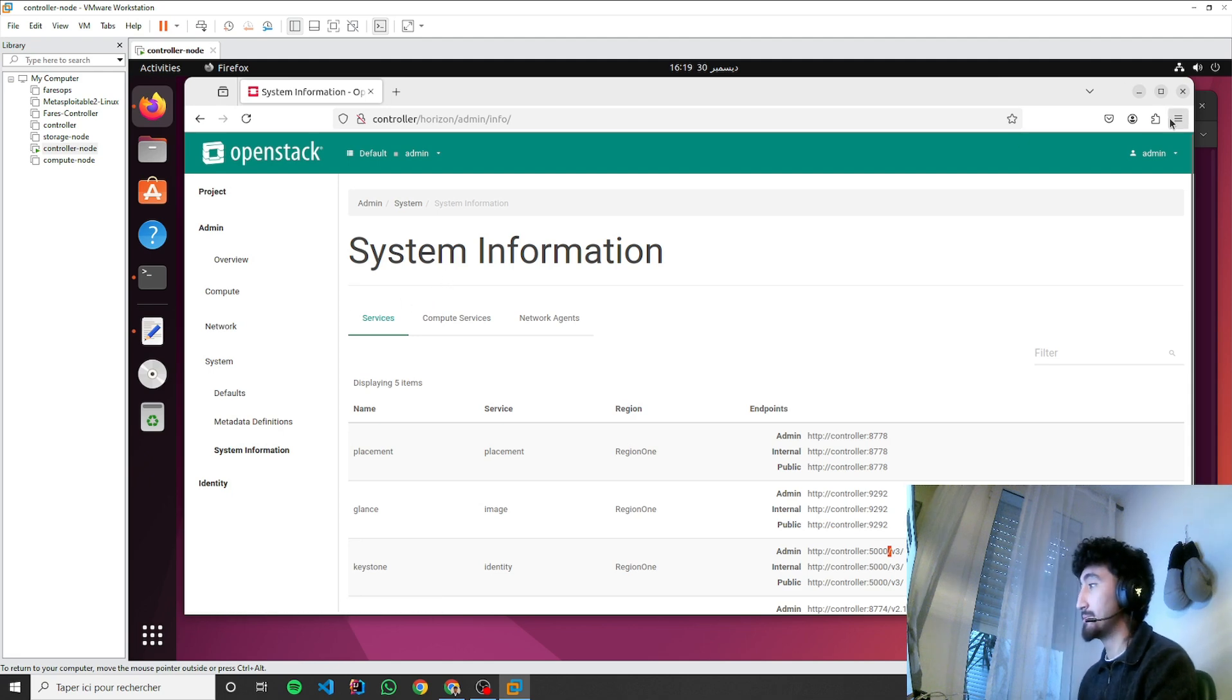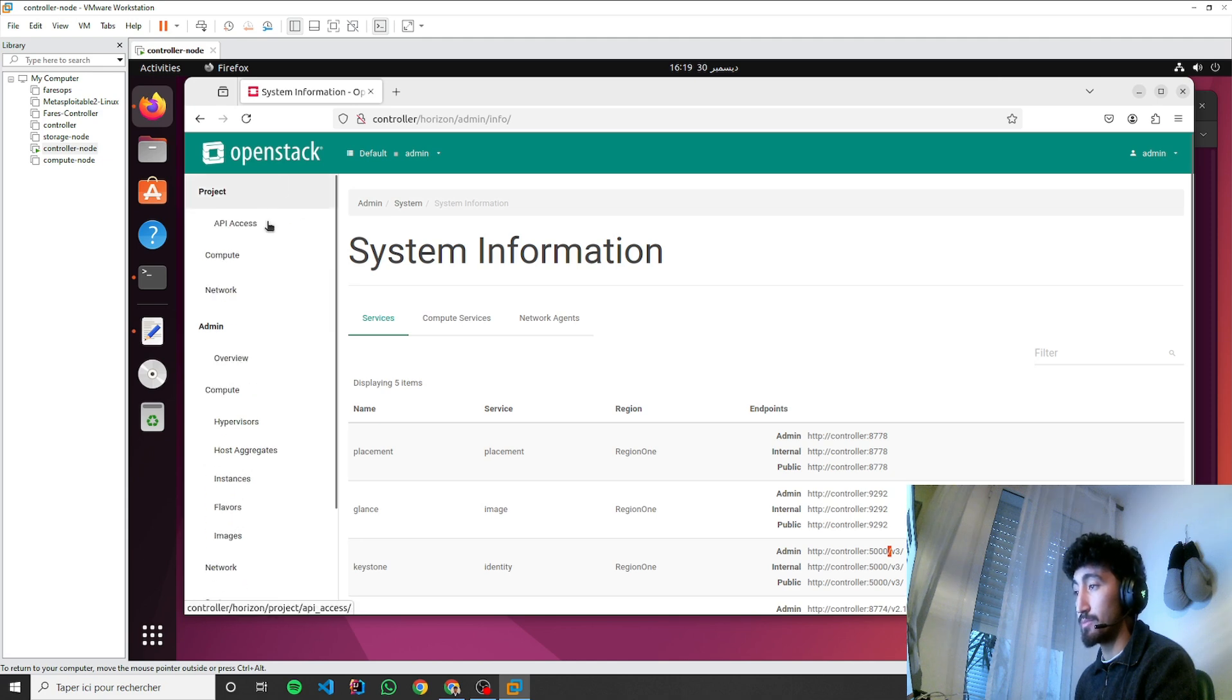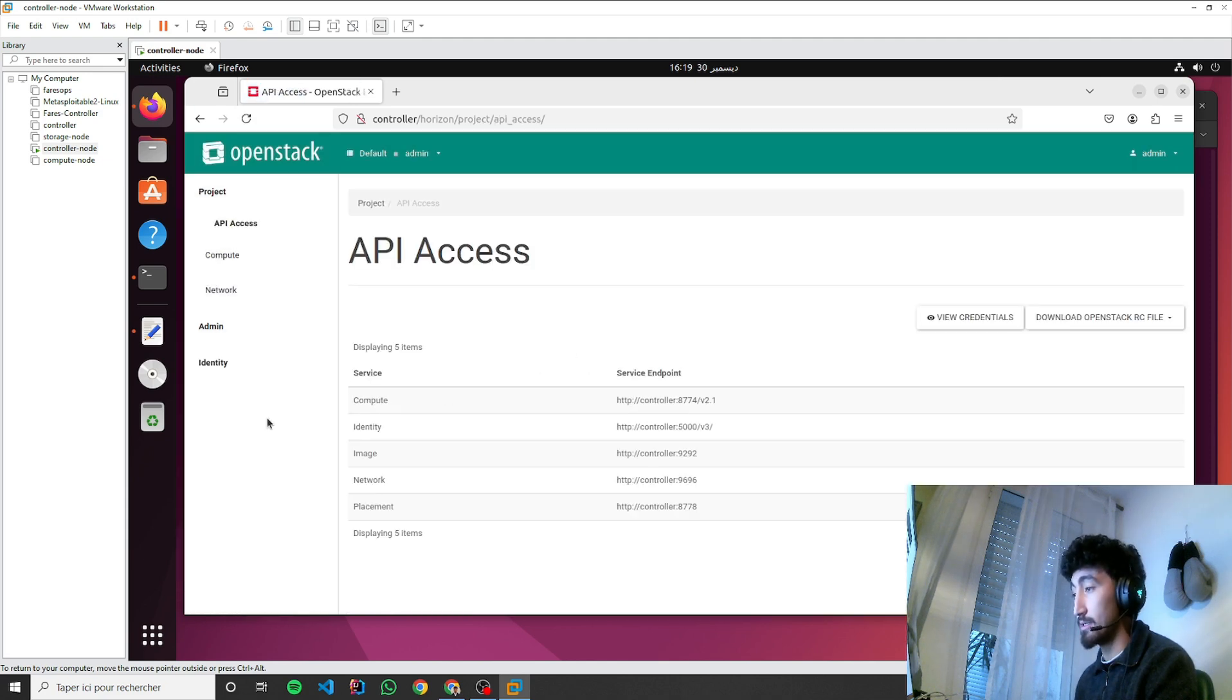Okay, so now as you can see, we can do everything from the dashboard. We can create instances. We can, here are the API access.